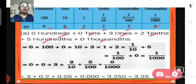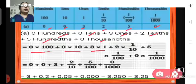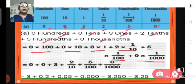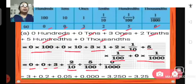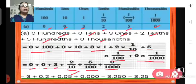So it is 0 hundreds plus 0 tens plus 3 ones plus 2 tenths plus 5 hundredths plus 0 thousandths. That gives us 0 plus 0 plus 3 plus 0.2 plus 0.05 plus 0. So the number will be 3.25.